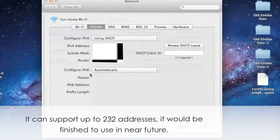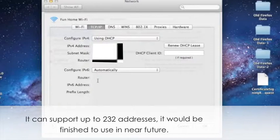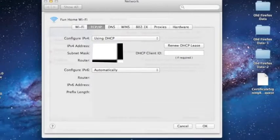Every computer, cell phone, iPad, printer, machine, and every device requests an IP address. However, they are finishing to be used in the near future. So that's why IPv6 is developed as a replacement.